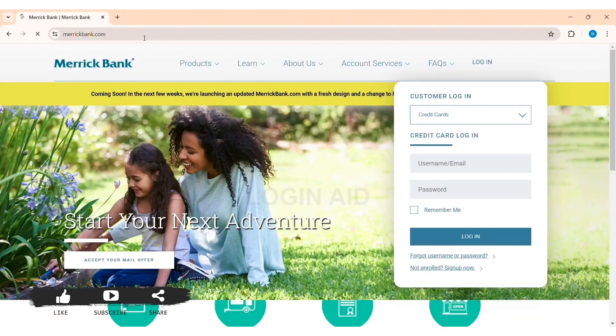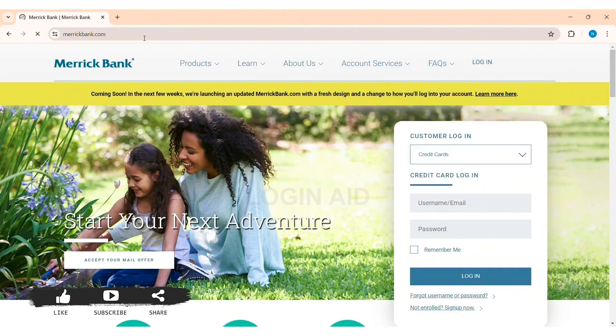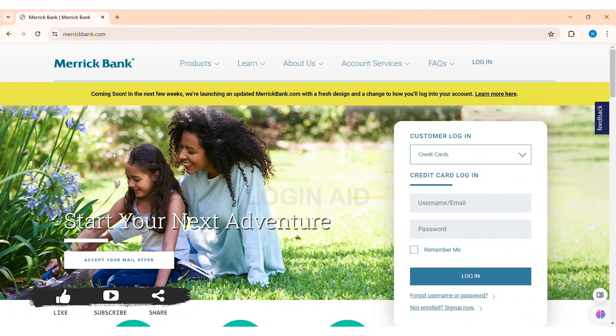With this, you'll be taken to the official website of Merrick Bank. Now here you can see the login box on the right side of the website.